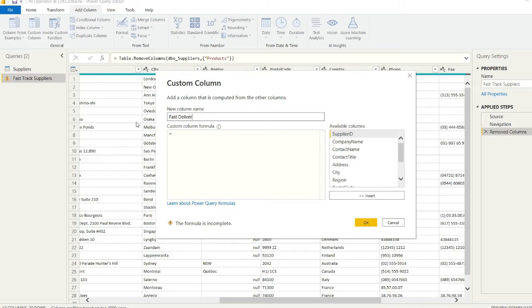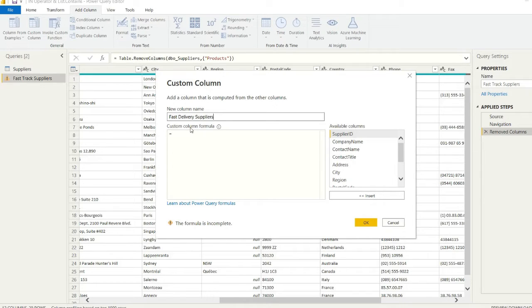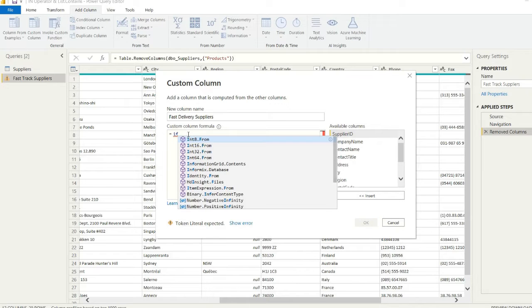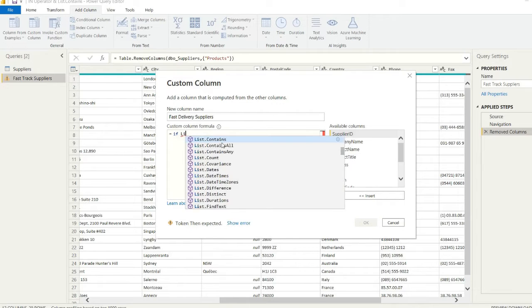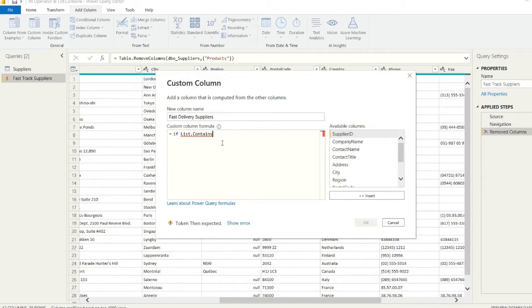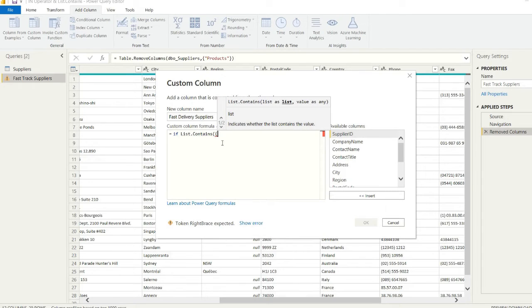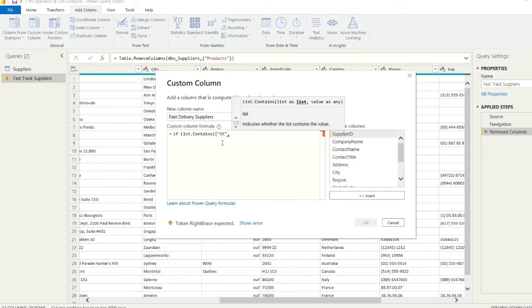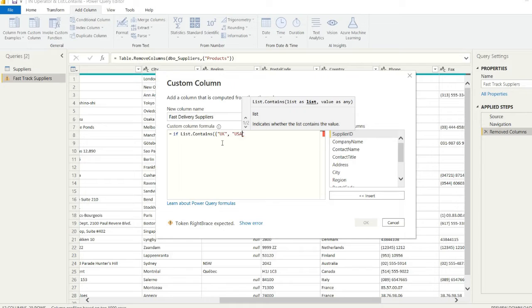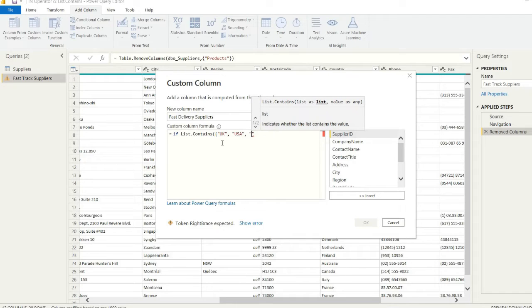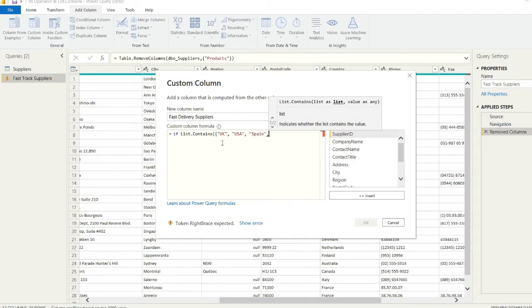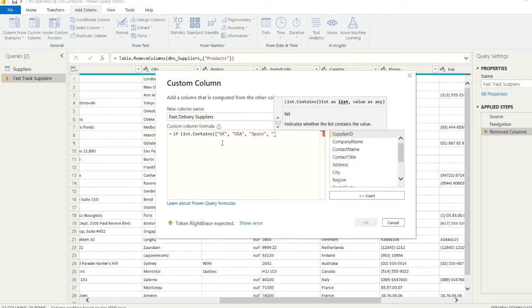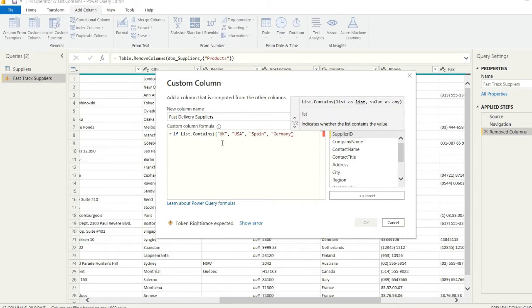We can call our new column Fast Delivery Suppliers. We can use an IF statement and we can use List.contains, which is essentially going to be how we search for those multiple values in one efficient piece of M code. We're just going to use the same values as before: UK, USA, Spain, Germany...